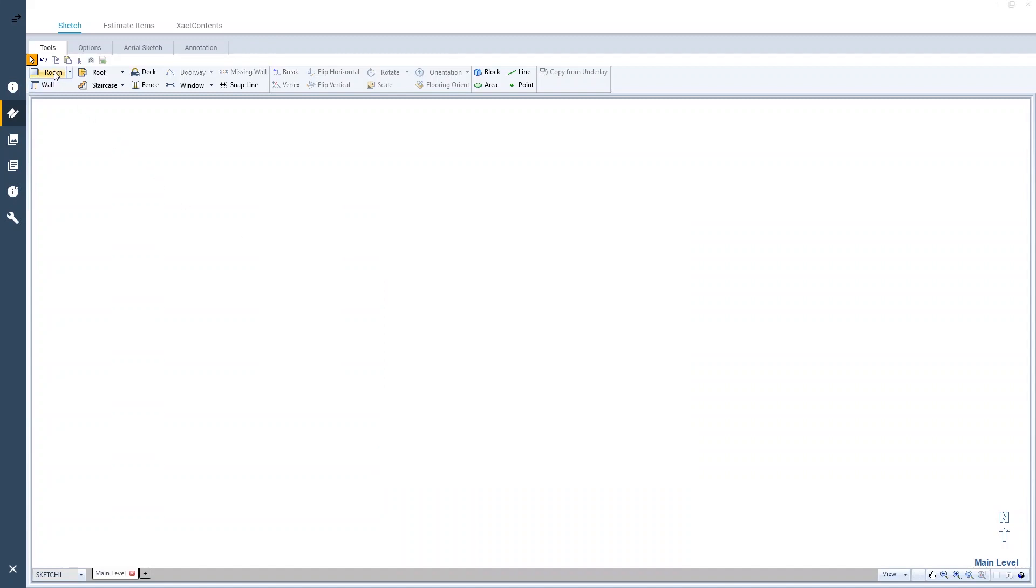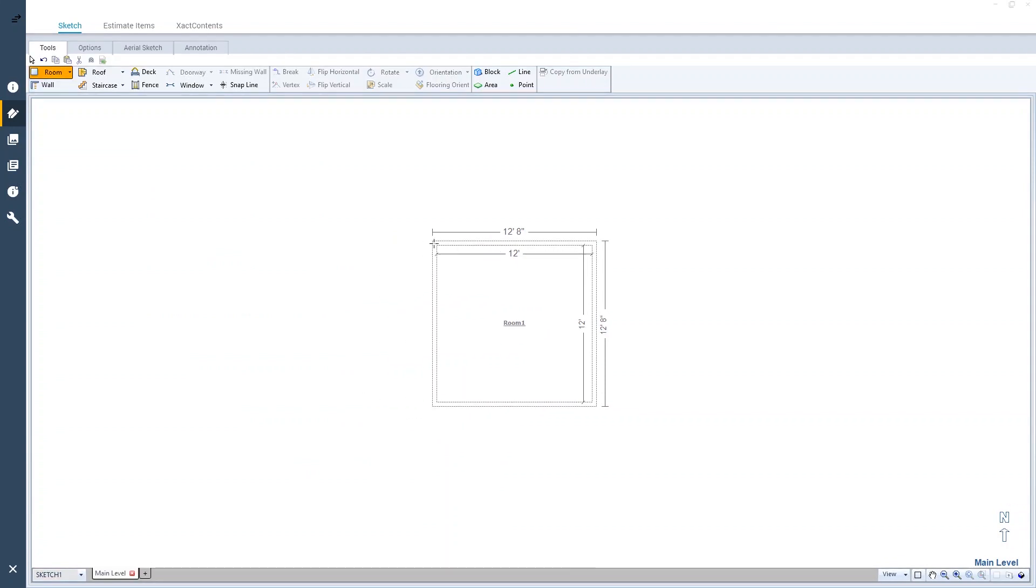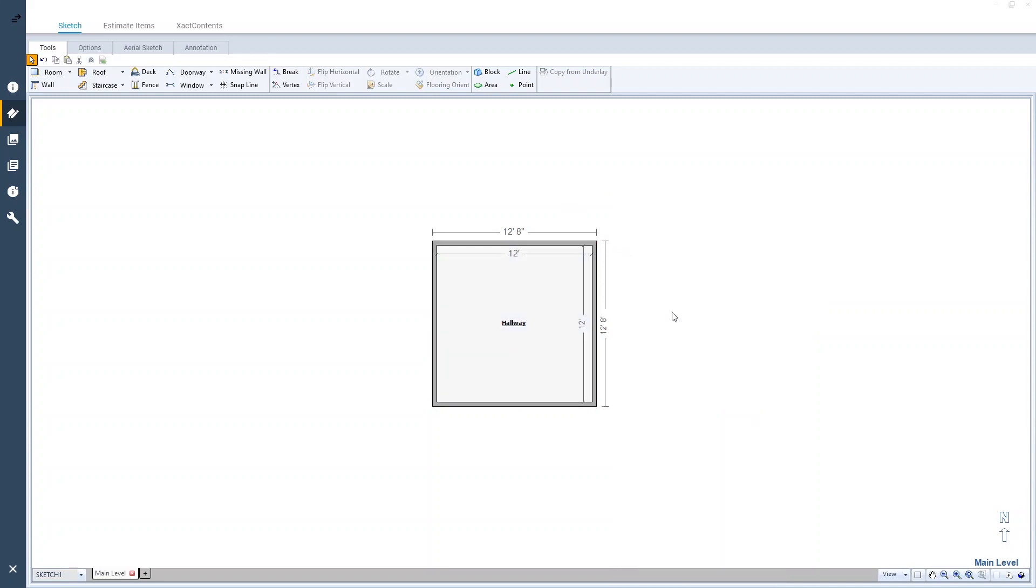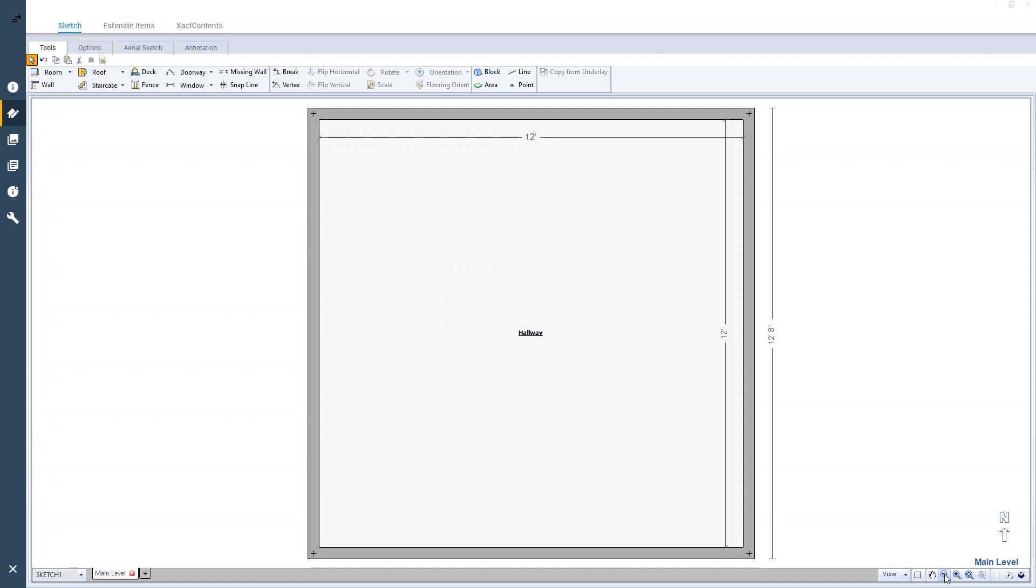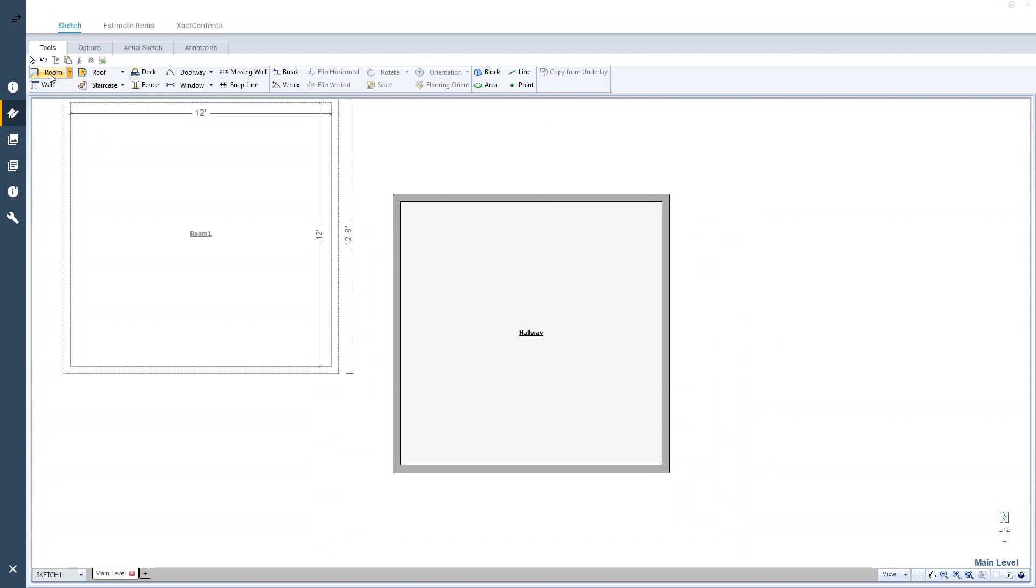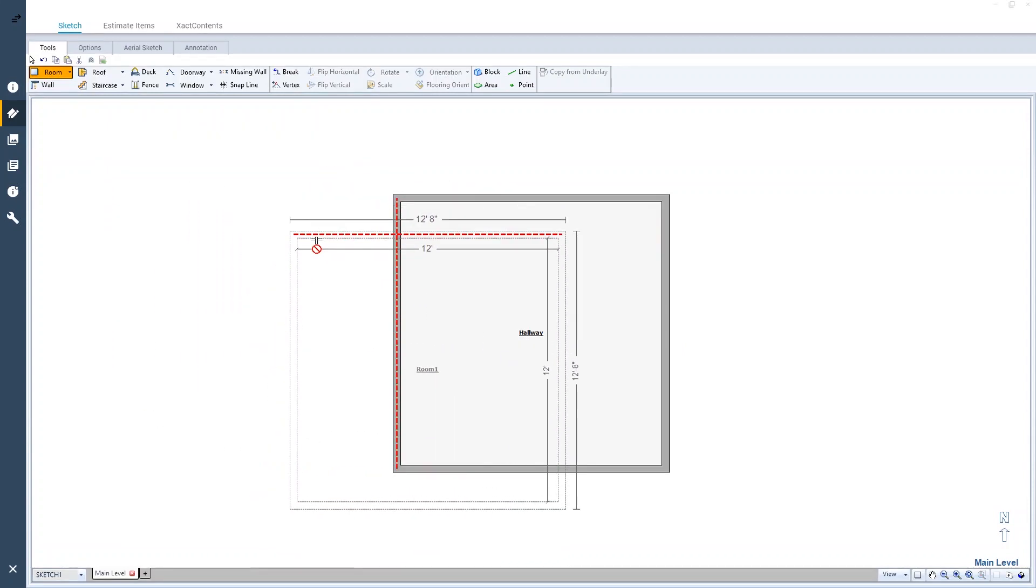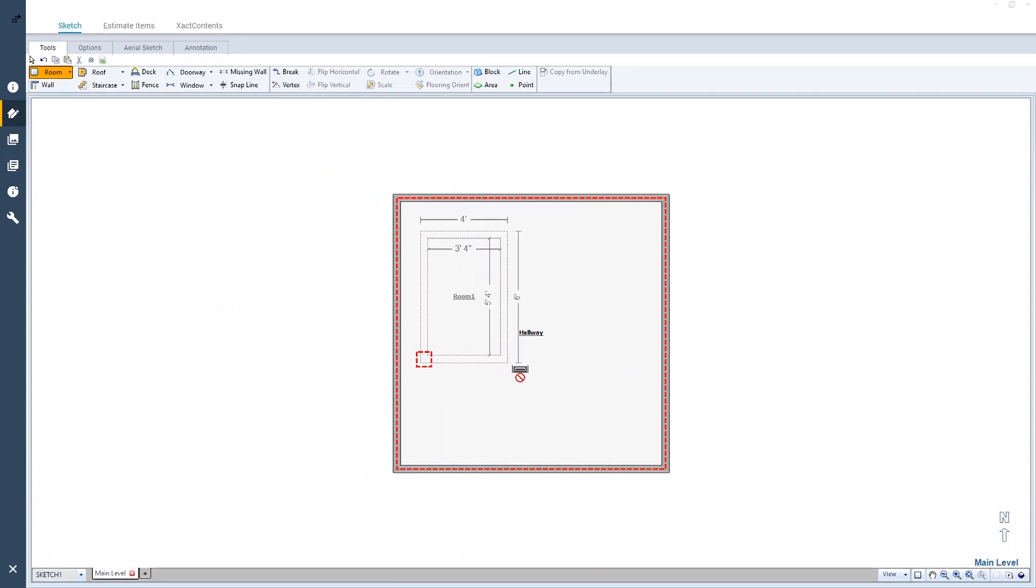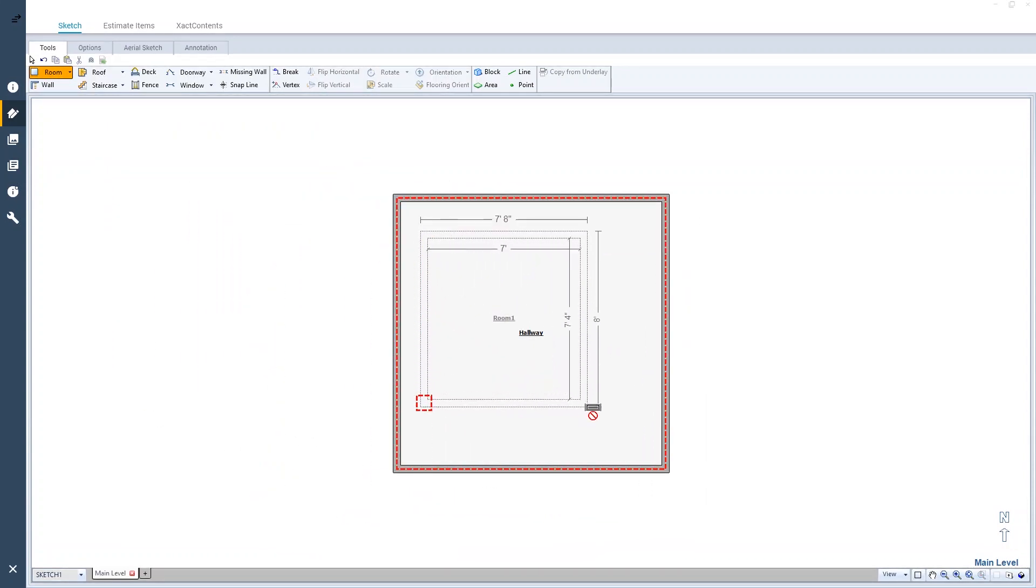I'll start by creating a room and naming it Hallway. Now that I have an outer room, I want to create an interior room, but Xactimate won't let me drop a new room inside an existing one using the Room tool.